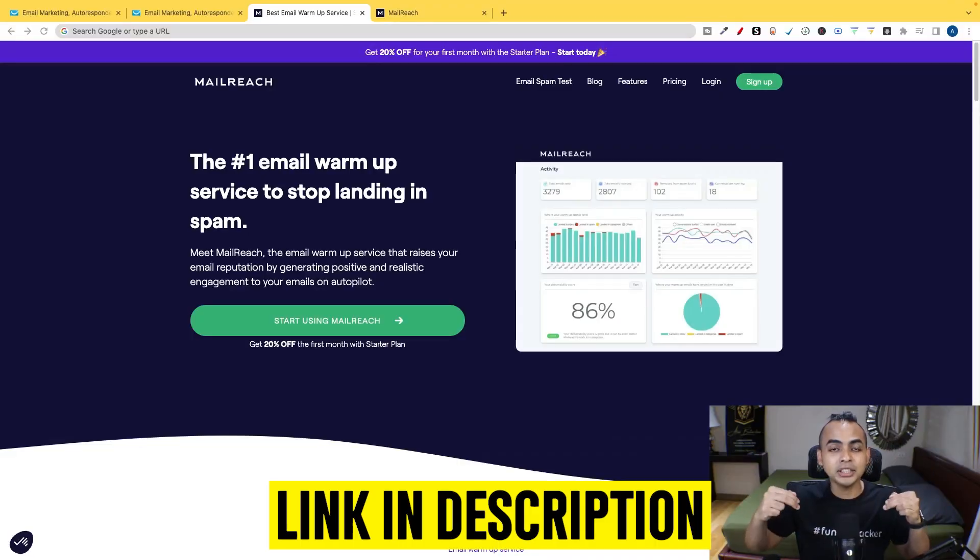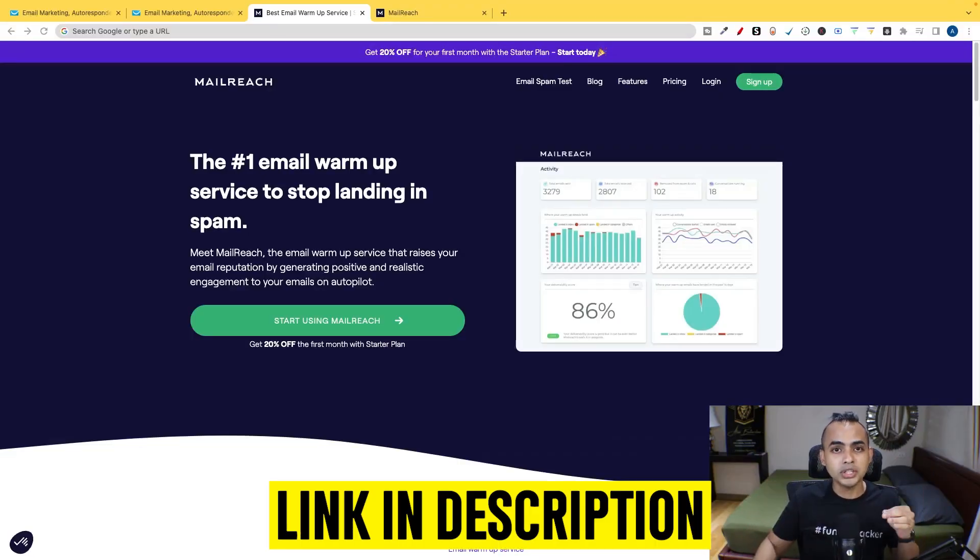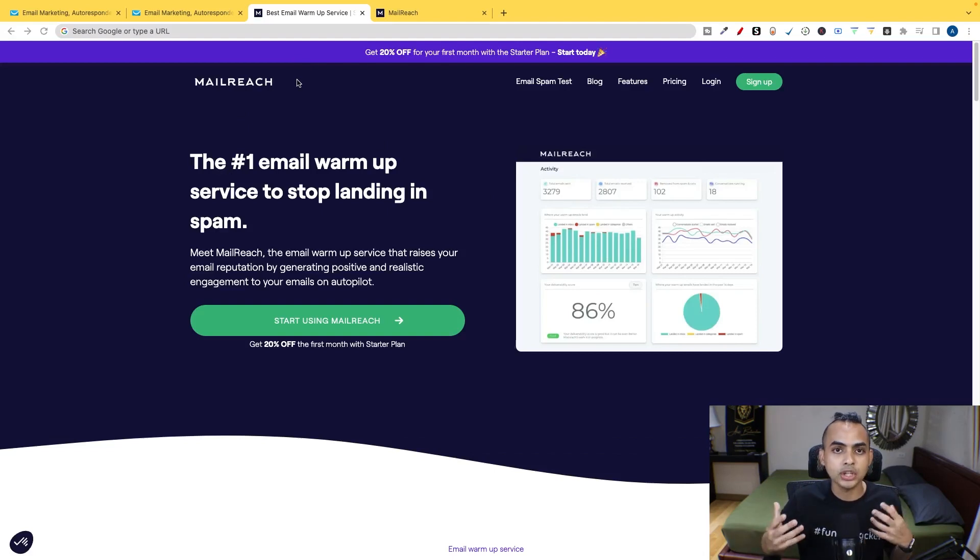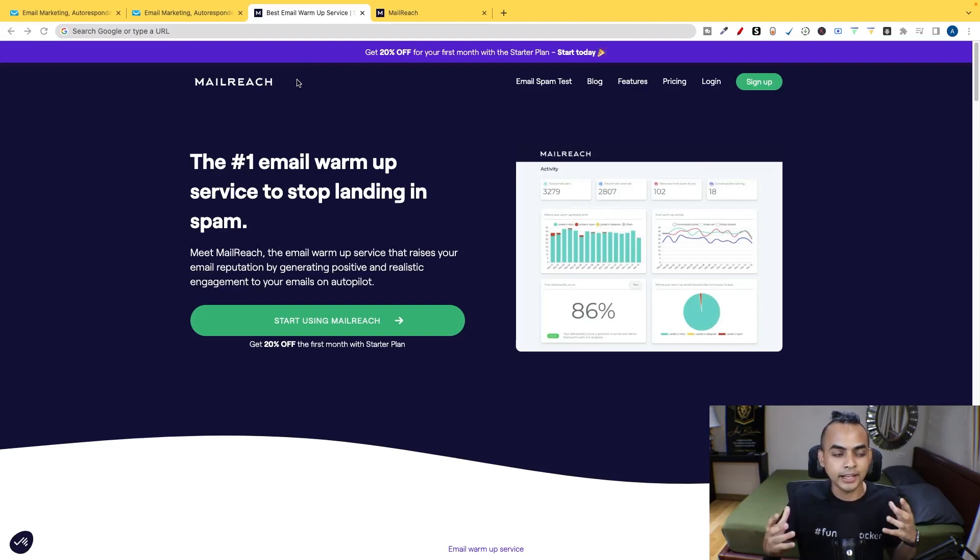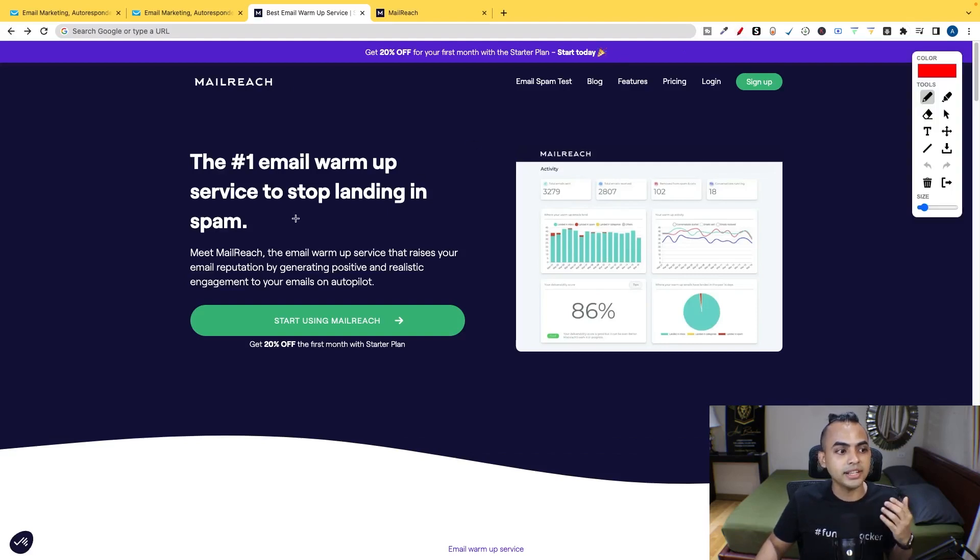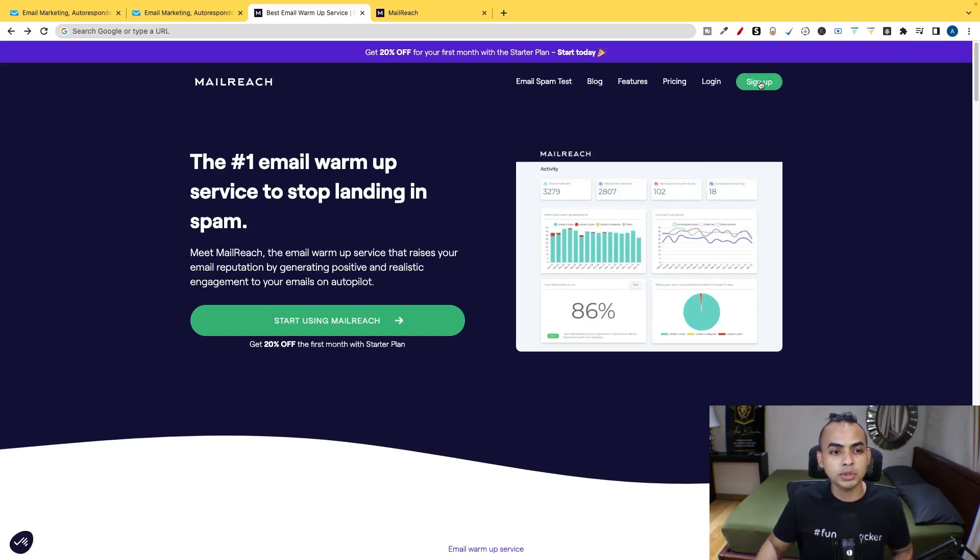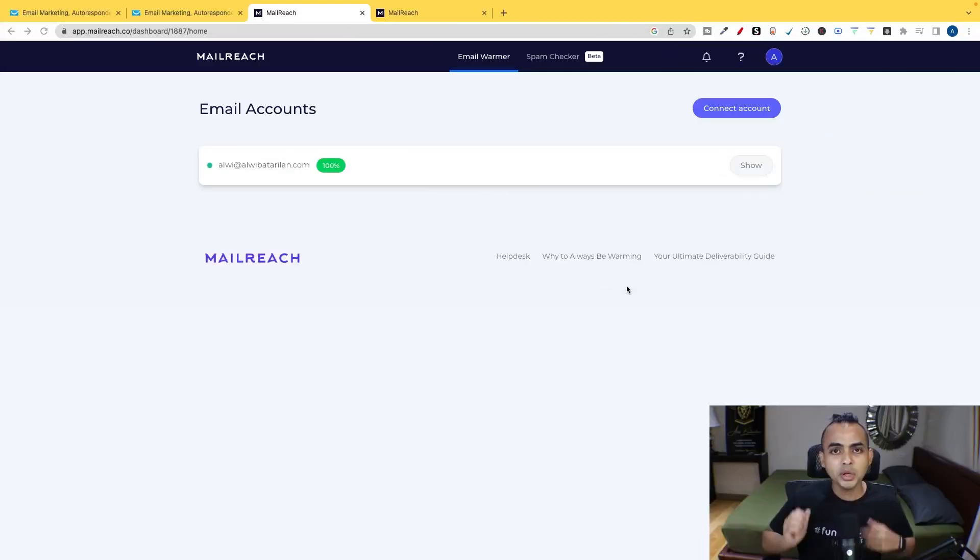In the first link in the YouTube description down below, once you click on that, it's going to take you to MailReach. And MailReach is a tool that I've been using for more than a year right now. There are a tool that's specifically designed to stop your emails from landing into the spam box. So what you want to do is you just want to click on sign up.